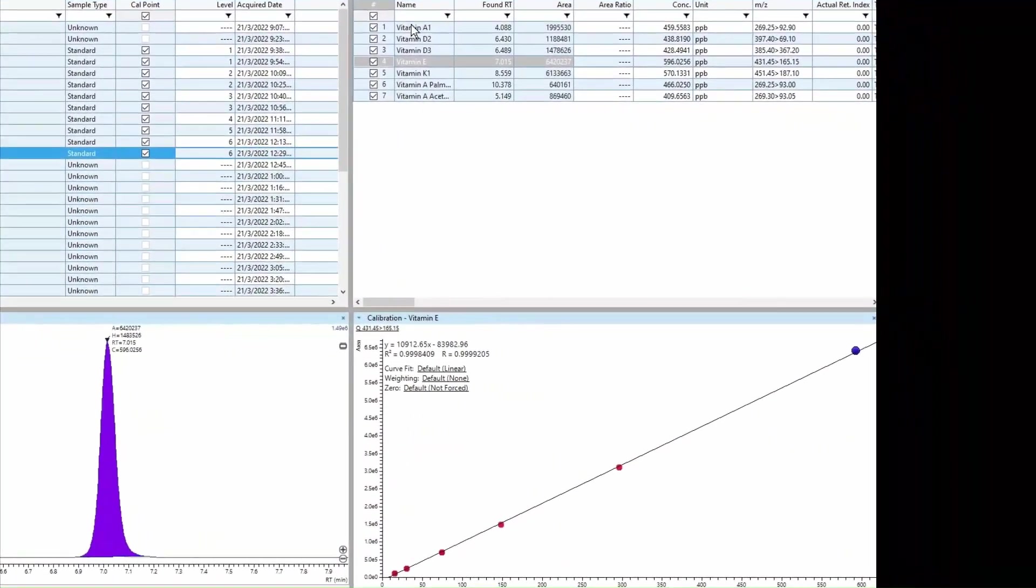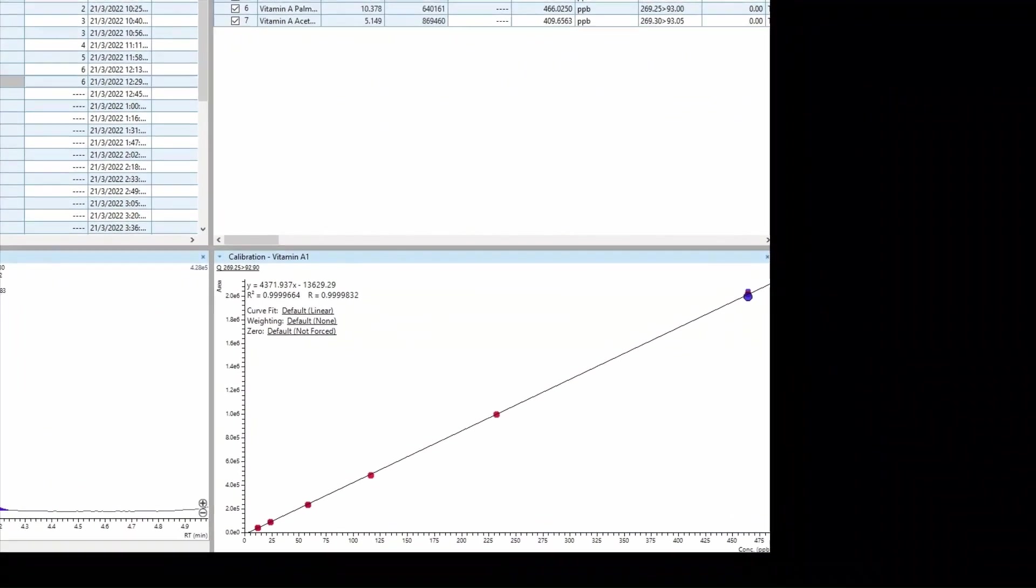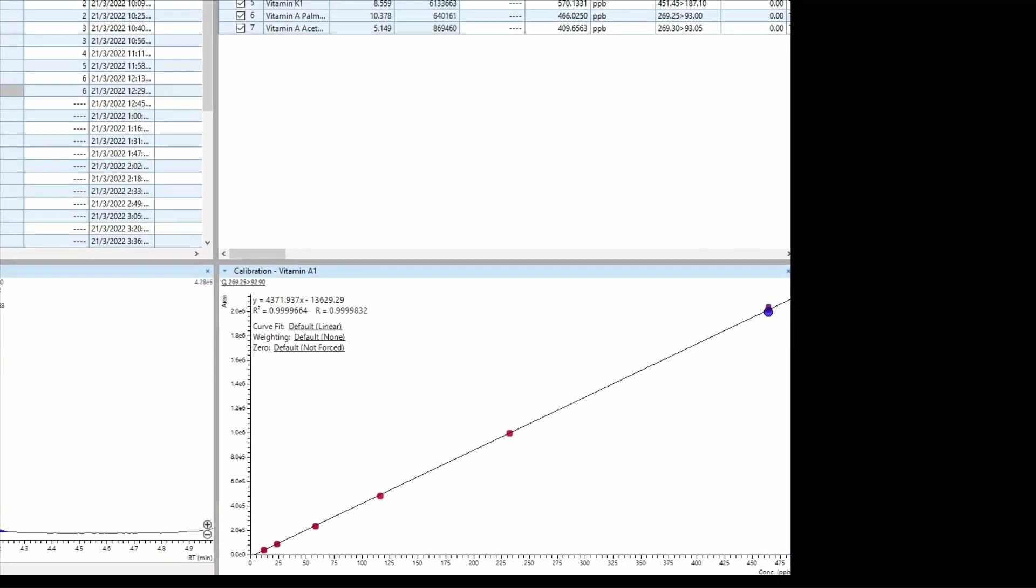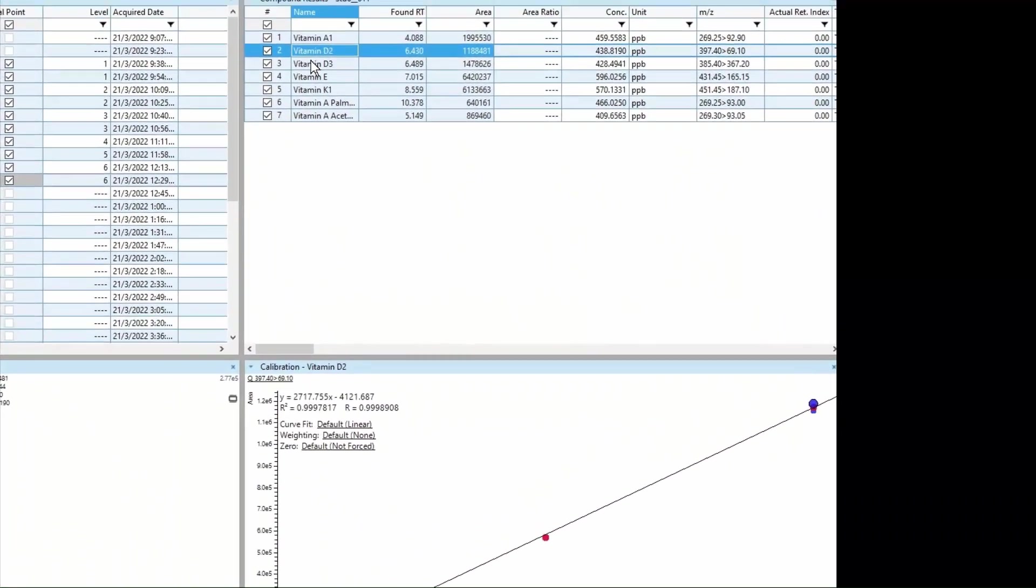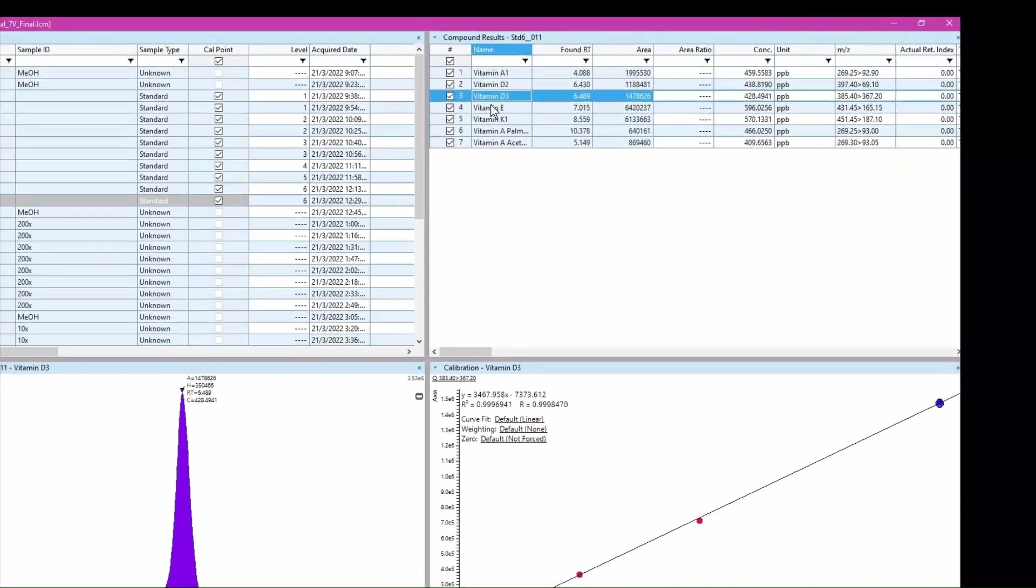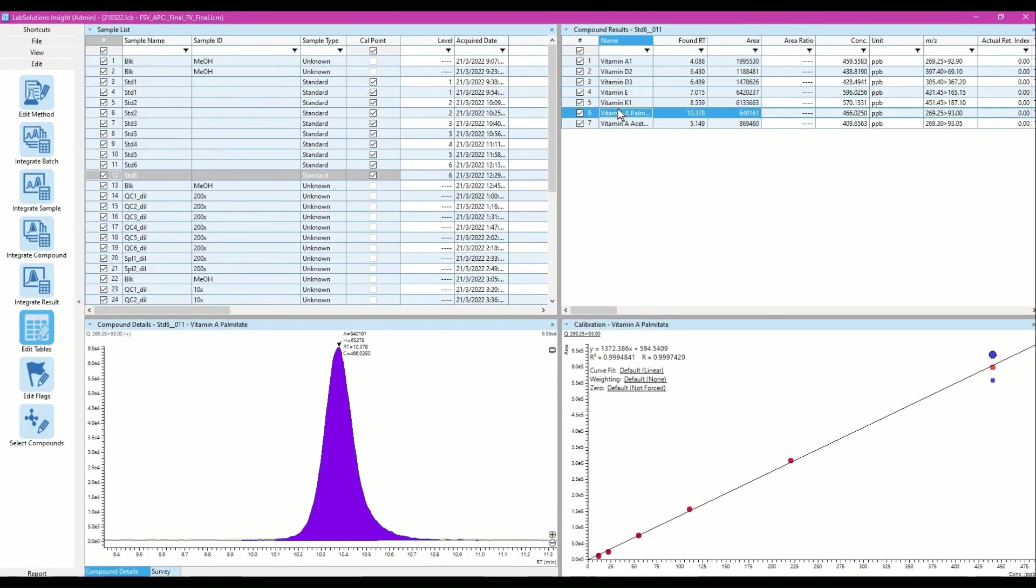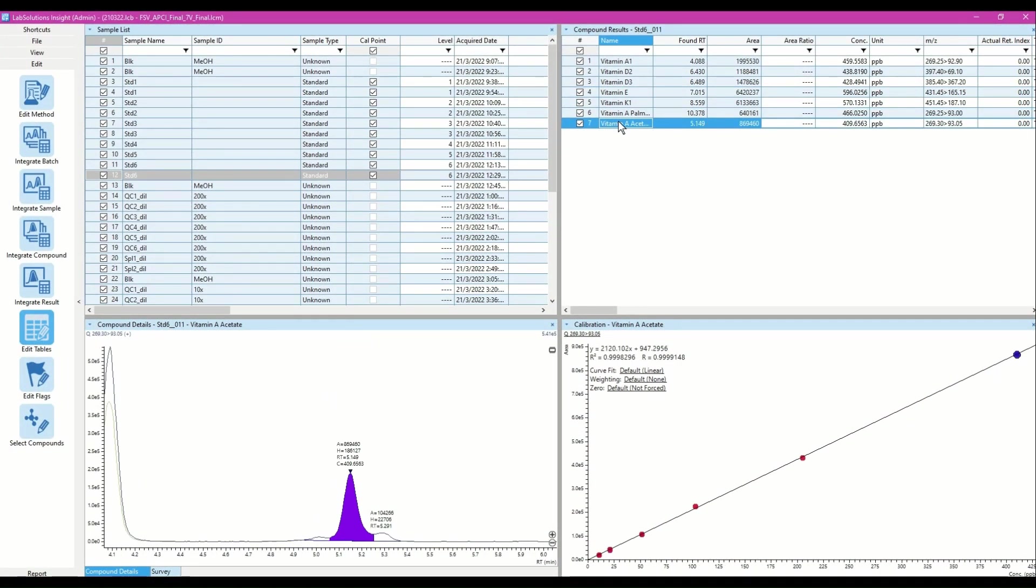Calibration curves will appear in the bottom right window. I can check calibration curve of each analyte by clicking the compound name in the Compound Results window on top of the calibration curve.